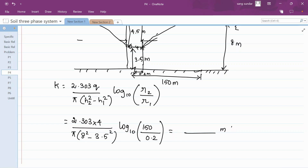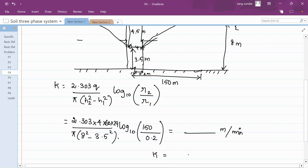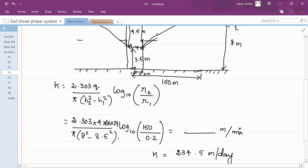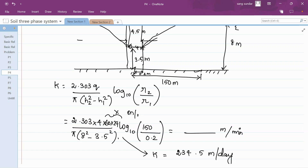The computed value will be in terms of meters per minute because discharge was taken in cubic meter per minute. To convert to meters per day, multiply by 60 to convert minutes to hours, then multiply by 24 for hours to days. Finally, you get K equal to 234.5 meters per day.